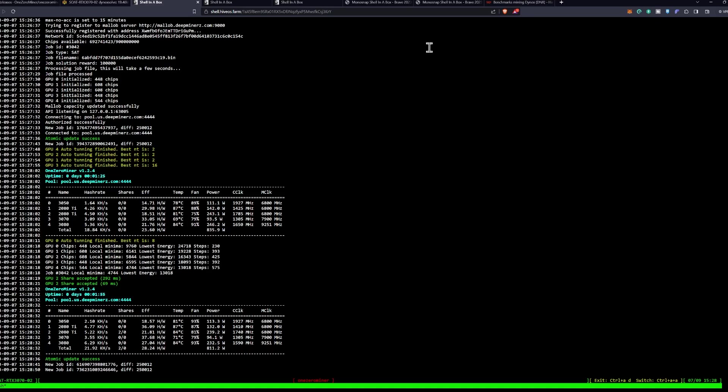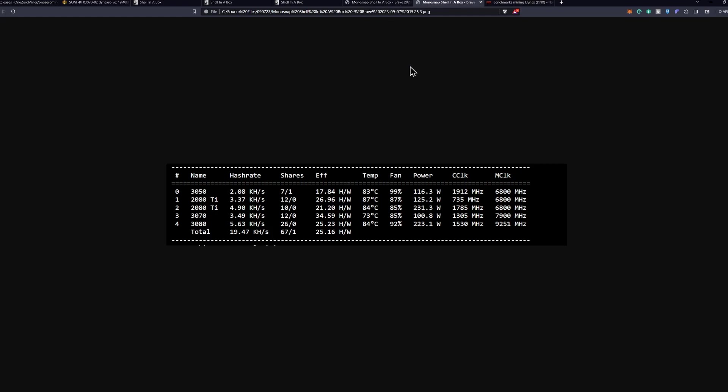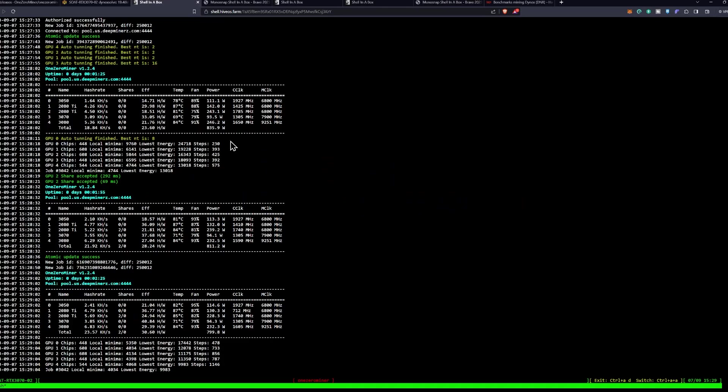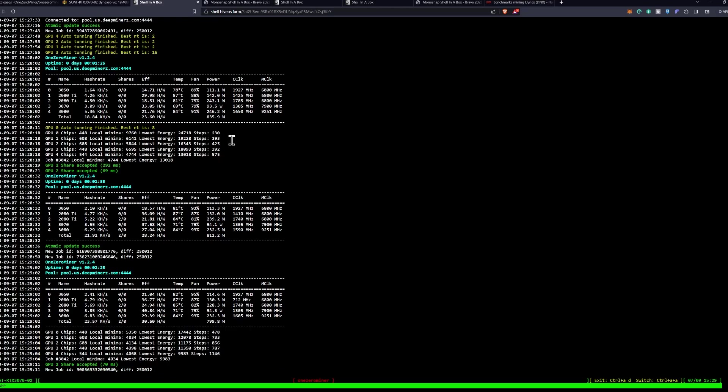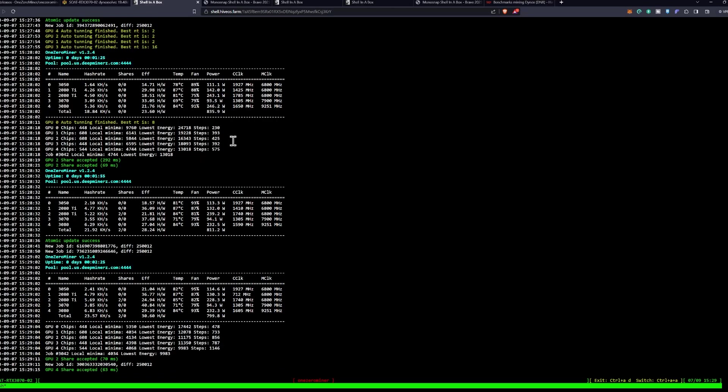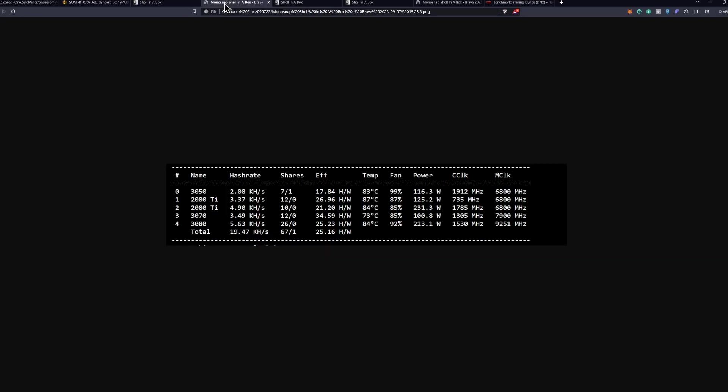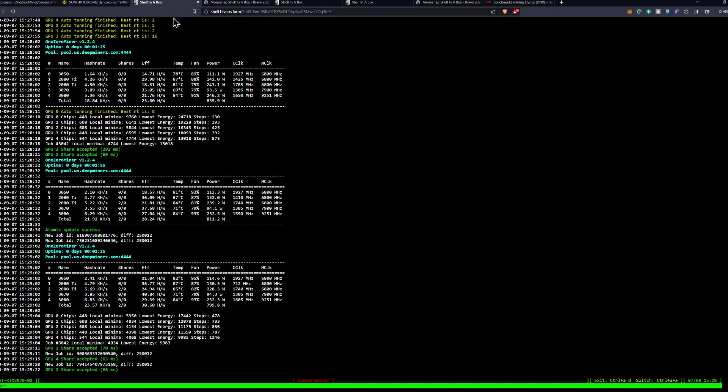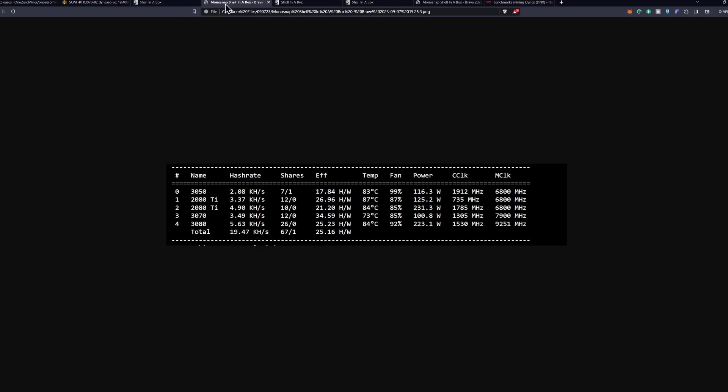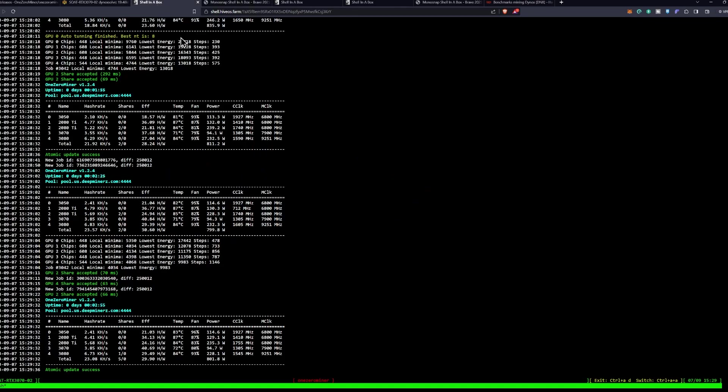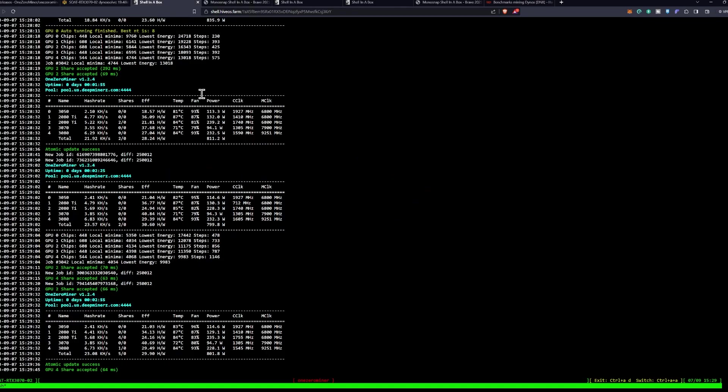So it does look like we've started to click over. The 3050 is at 2.1 kilohash a second at 113 watts, which is 18.57 hash per watt, and previously we were at 17. The 2080 TI is at 5.69 kilohash a second at 228 watts showing 24 hash per watt - previously it was at 21 hash per watt at 4.9 kilohash a second, so definitely getting improvements. The 3080 at 6.83 kilohash a second at a 30 hash per watt, and if we click over once again it looks like we were at 25 hash per watt previously at 5.63 kilohash per watt. So definitely getting improvements and we'll have to see where it goes from here.